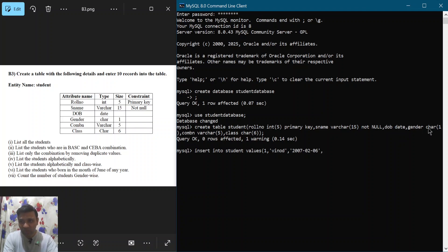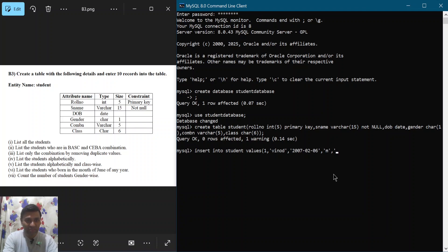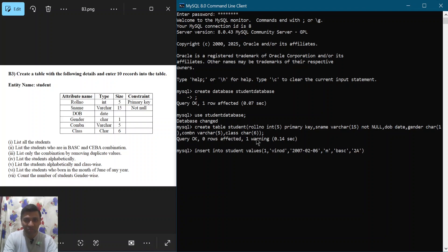After the date of birth, we enter gender — one character enclosed in single quotes, for example 'M'. Then the combination: BASC stands for Business Studies, Accountancy, Statistics, and Computer Science; CEBA stands for Computer Science, Economics, Business Studies, and Accountancy. For example, I write 'BASC'. Then class, for example 'Class 2A', and close the bracket with a semicolon and hit enter.